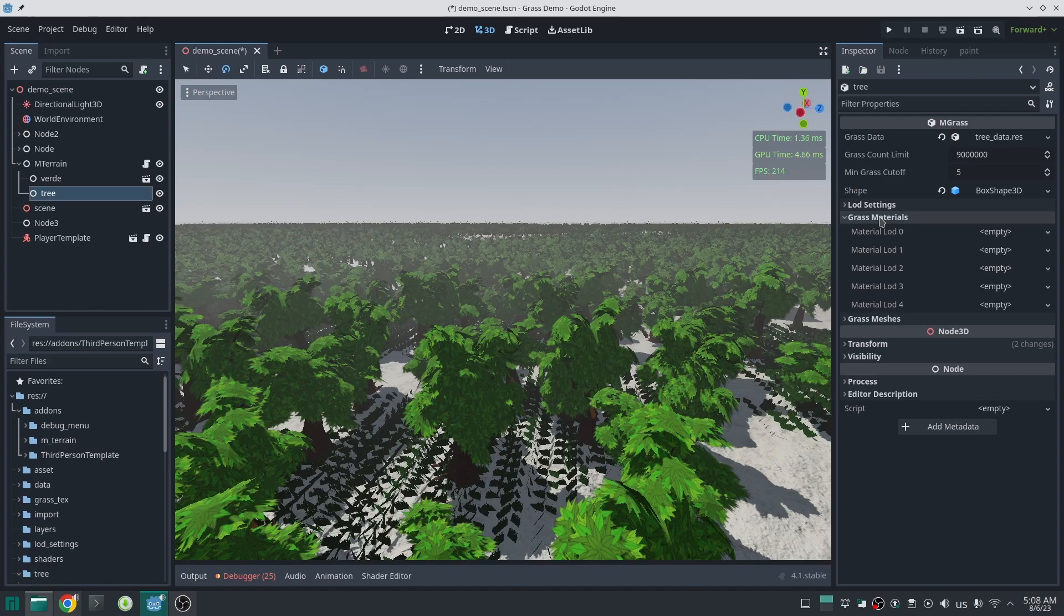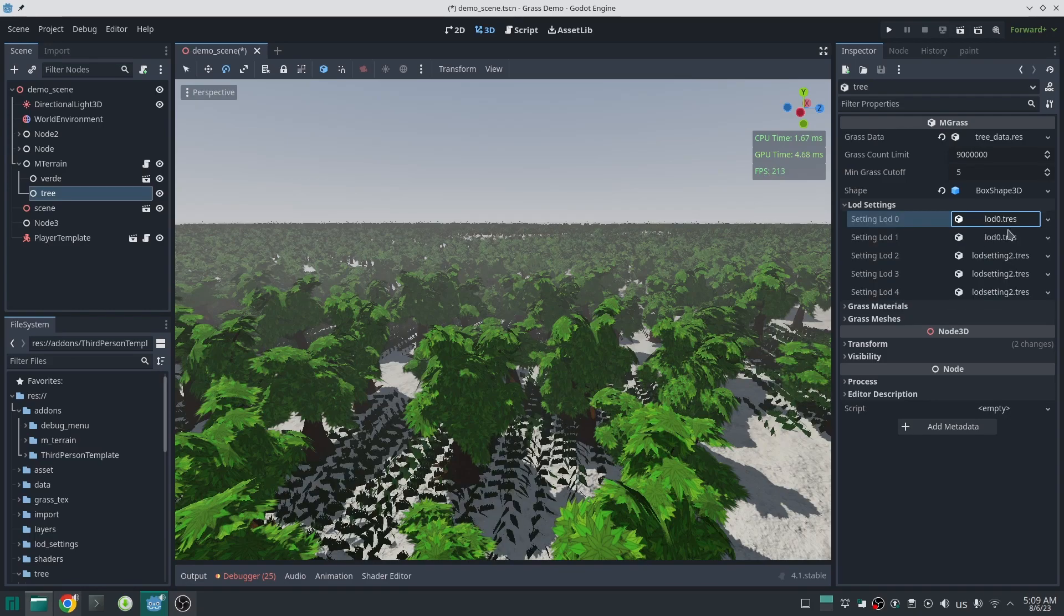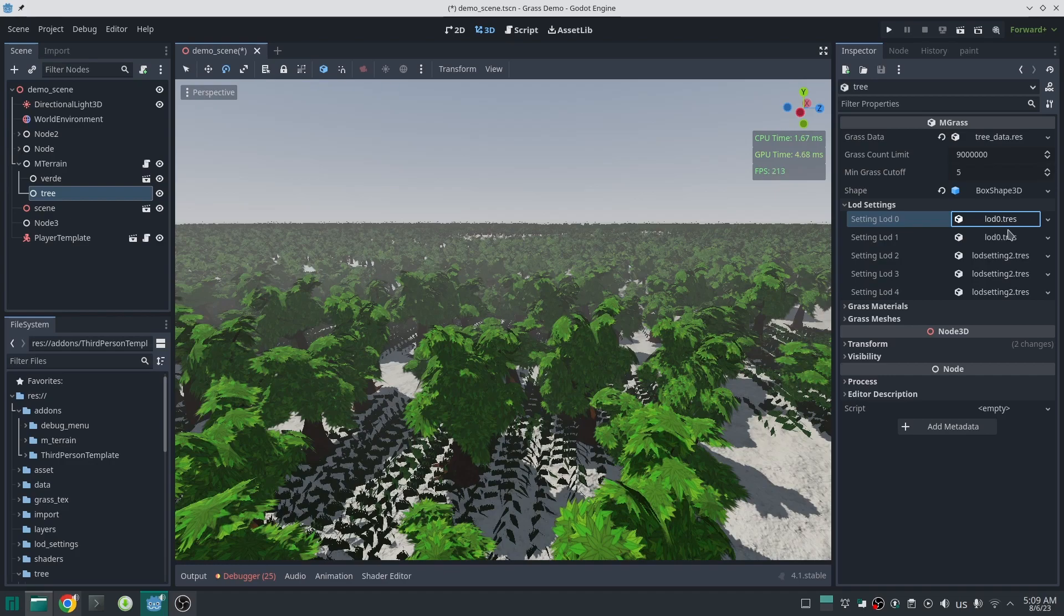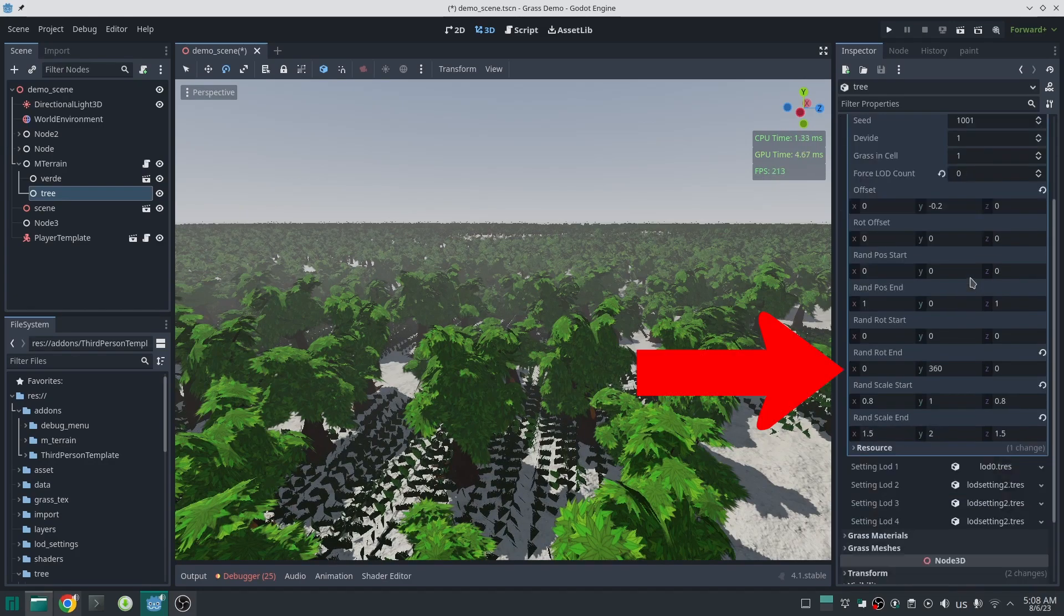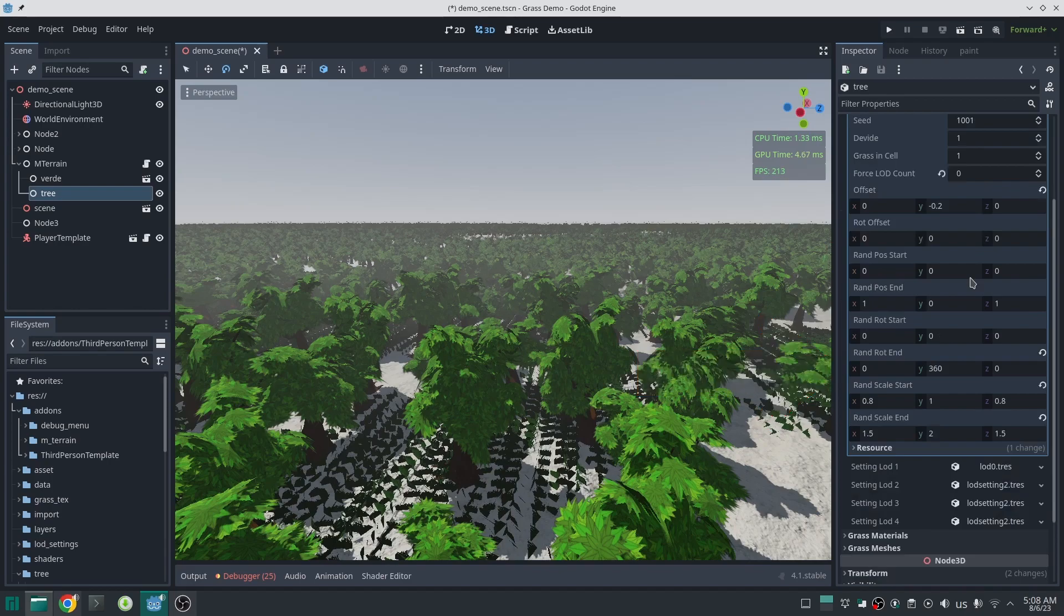LOD setting is the most important setting that can affect the look of your grass. Here you provide a resource type with a bunch of information to grass which tells grass how to handle each level of detail. For example, here for tree I randomize the rotation along the Y axis so the tree can randomly rotate along the Y direction. But as I don't want my tree to rotate along X or Z direction, I set them to zero.